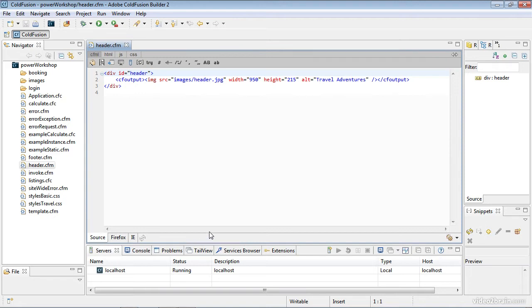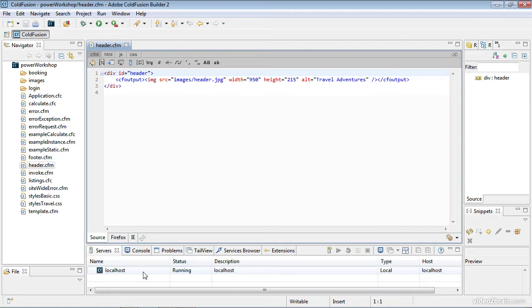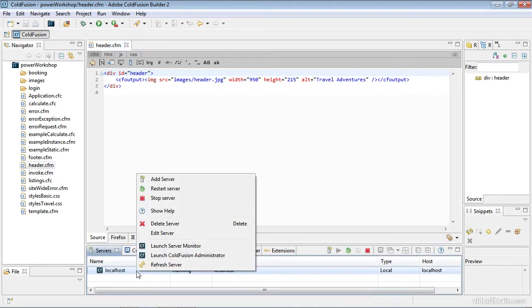What I want to do is go out and customize a couple of things within the ColdFusion Administrator. And one thing I really like about ColdFusion Builder is it's really easy to do that using the servers area down below. Now that I have my ColdFusion server set up within CFBuilder, I can right-click and notice I can launch the administrator right from here.